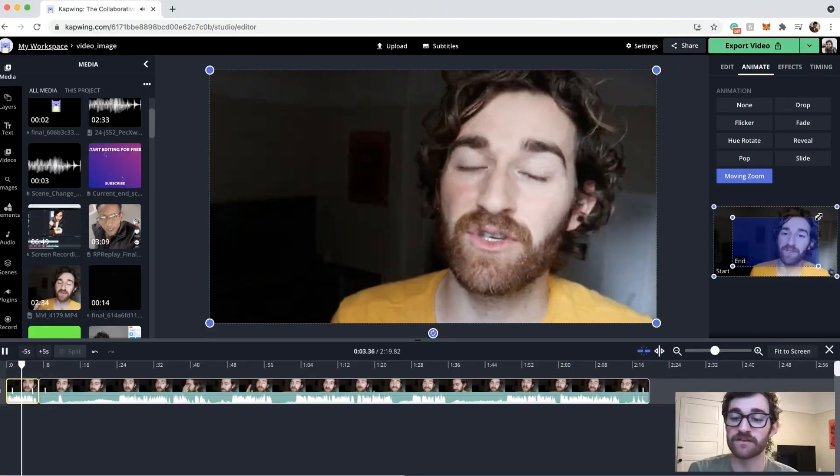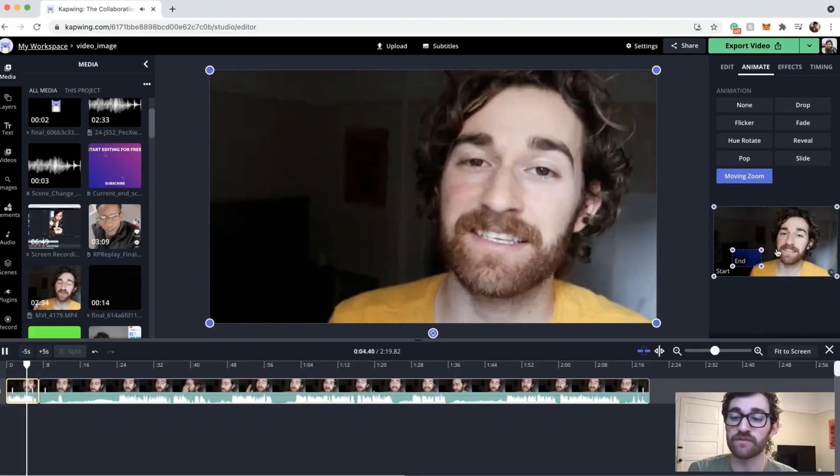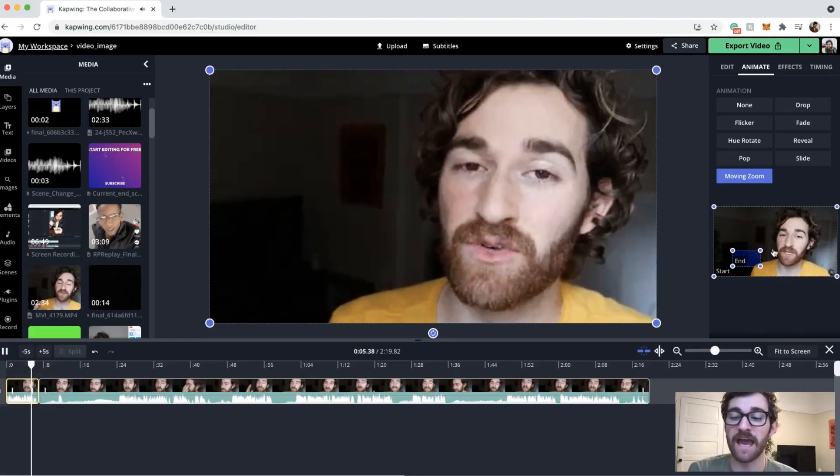You may describe this as moving zoom, slow zoom, gradual zoom, Ken Burns, or probably a million other names, but the effect is unmistakable. And we just added this effect on Kapwing, our online video editor,